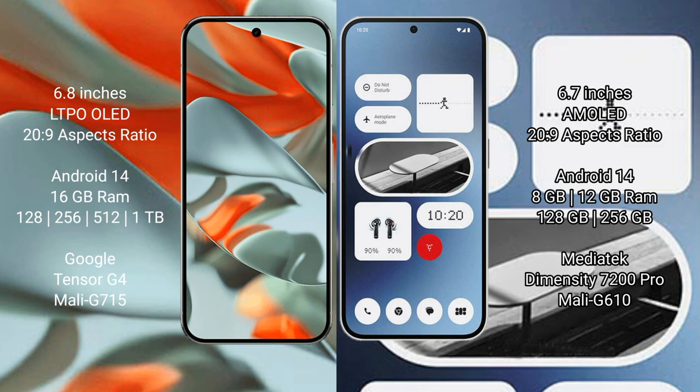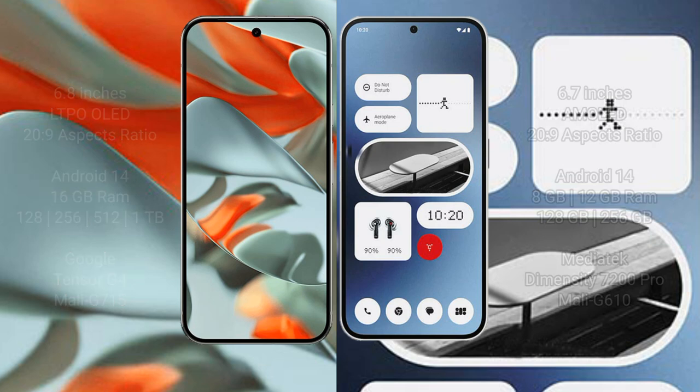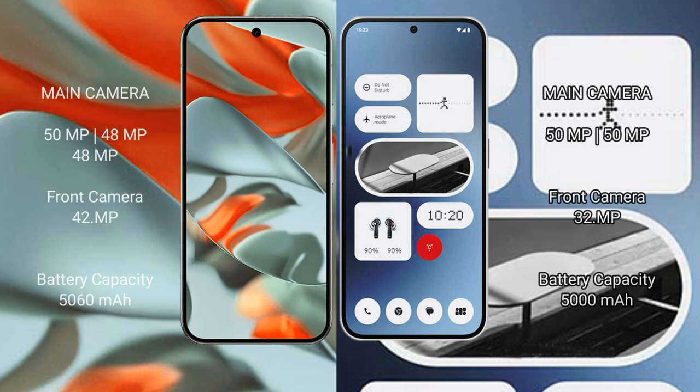Google Pixel 9 Pro XL rear side triple camera setup: 50MP plus 48MP plus 48MP. Front camera 42MP. Nothing Phone 2A rear side dual camera setup: 50MP plus 50MP. Front camera 32MP.